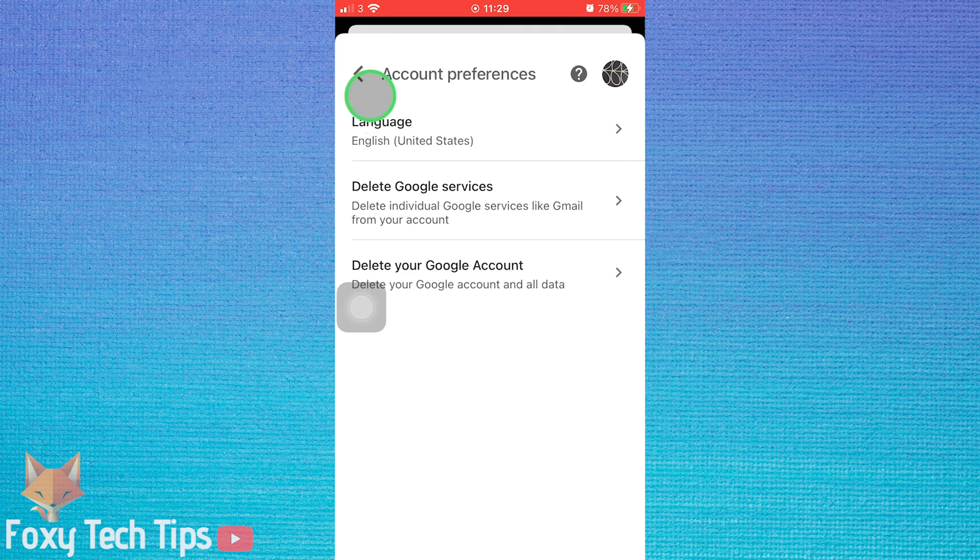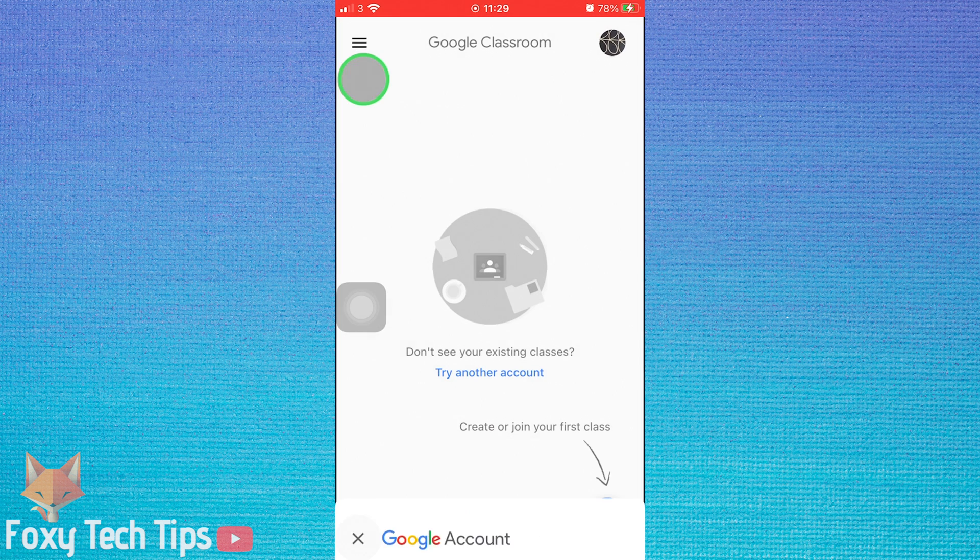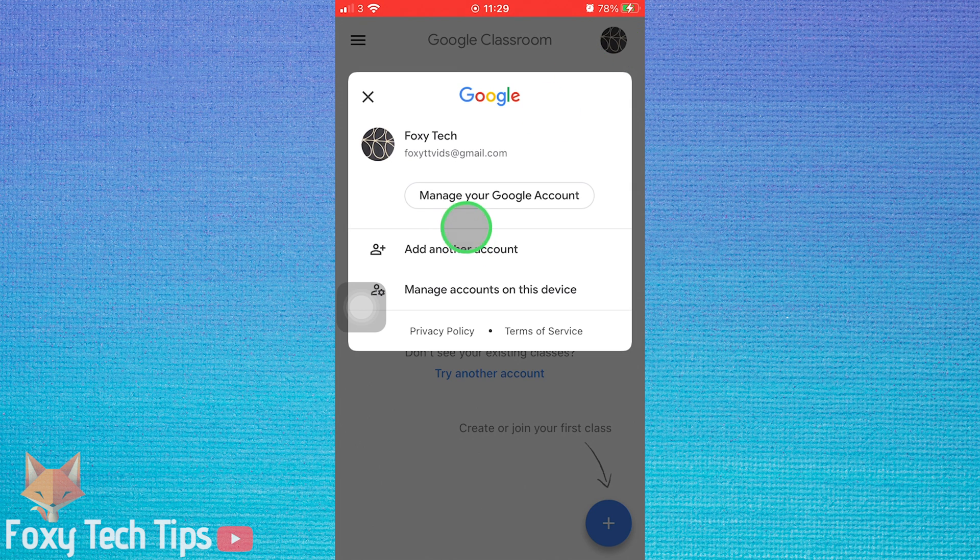To do that, go back to the Classroom app. Tap your profile icon from the top right of the screen. Select manage your Google account.